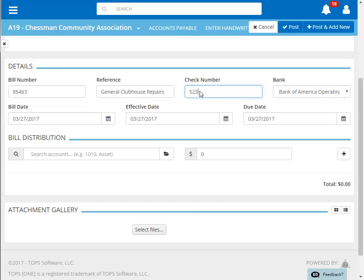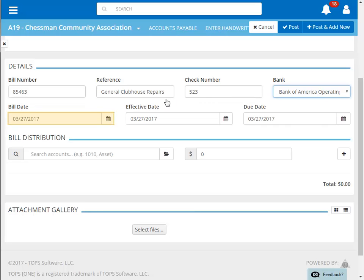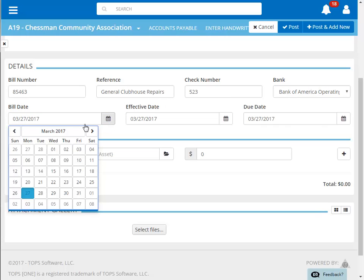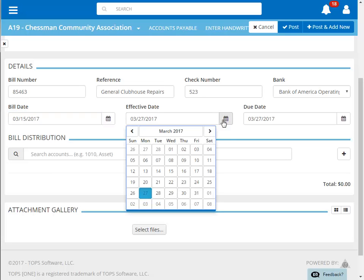If the bank account that the check was cut from was not our default account, then we can change the account to the correct one. There are three different dates to enter. The first is the bill date or the date on the invoice. The next is the effective date. This is the date that the check was cut and will also be our posting date.